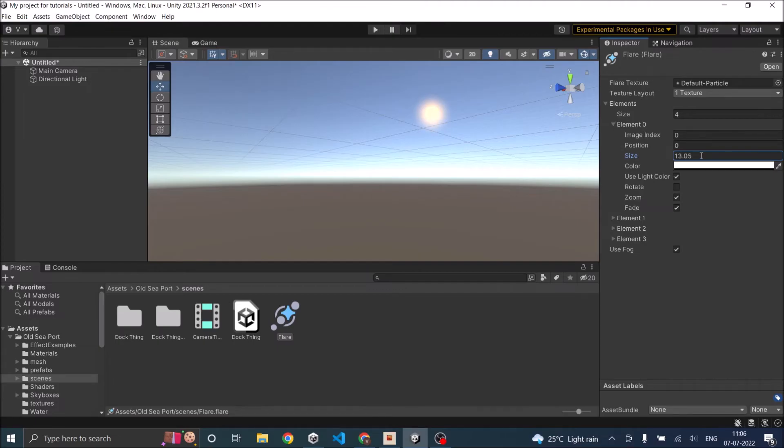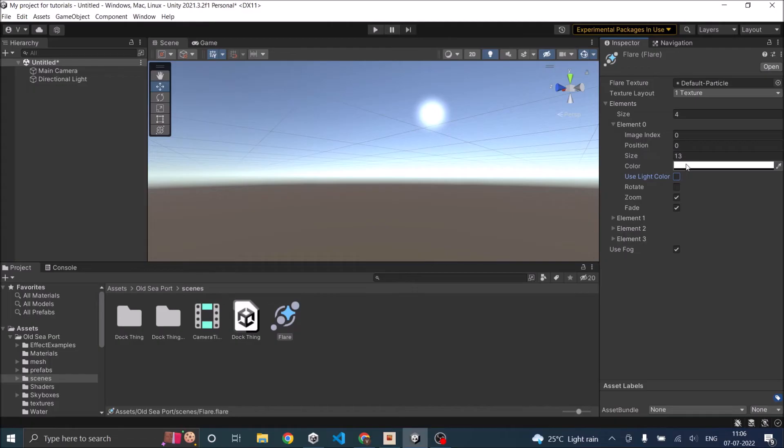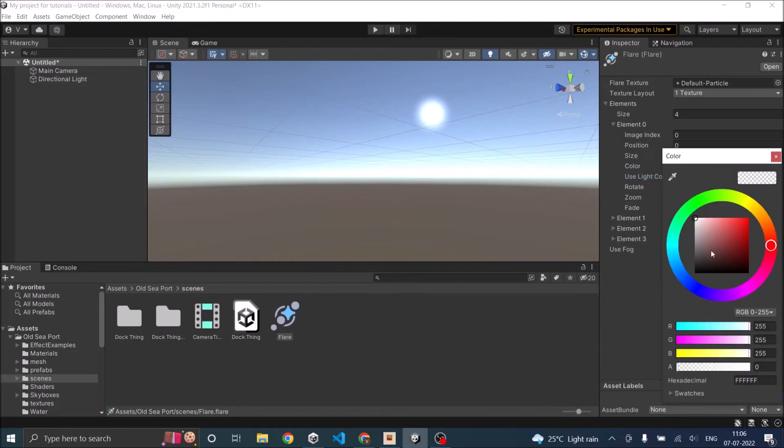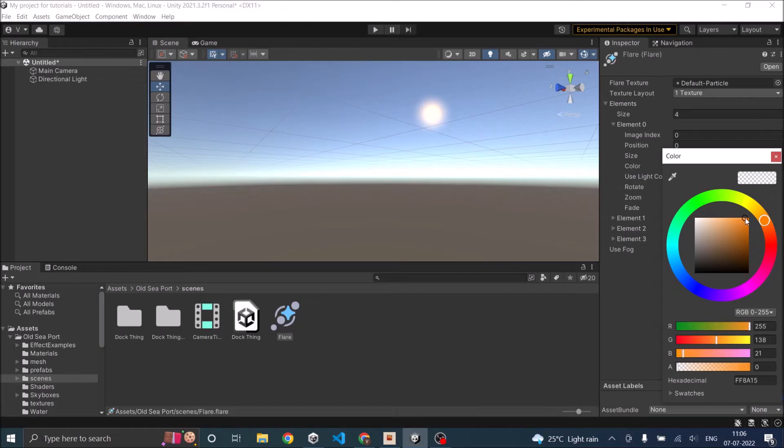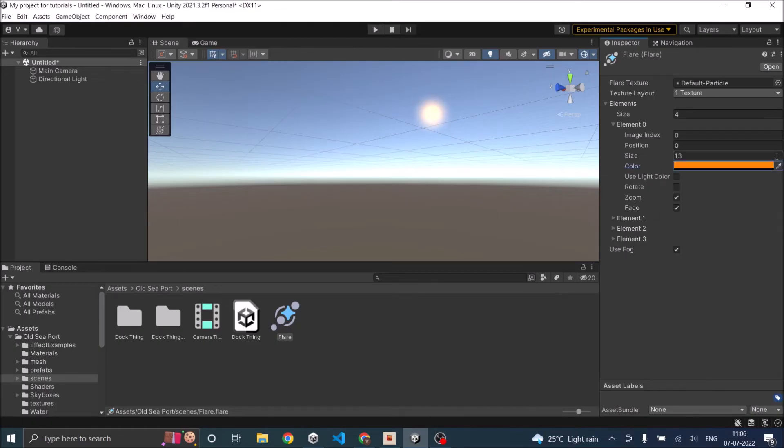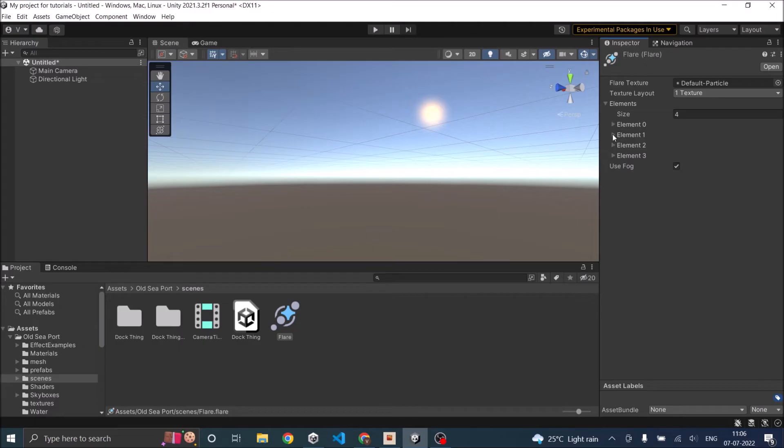Thirteen looks good and I'm not going to use a light color for this. Let's use some orange, a yellowish kind of light. This is fine.